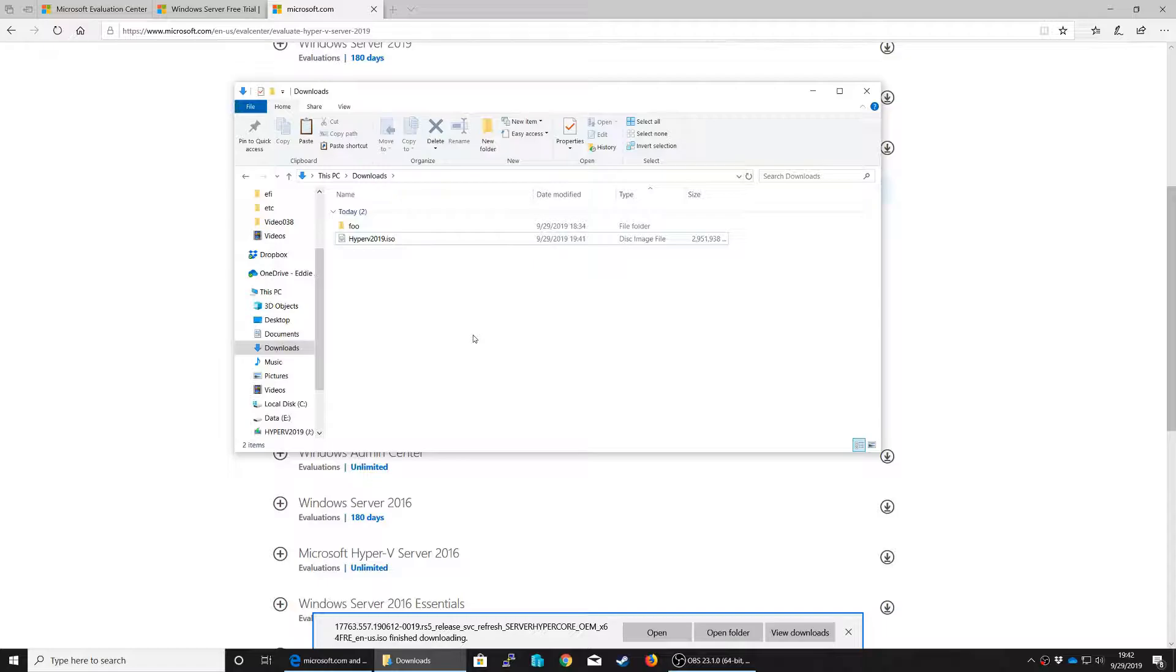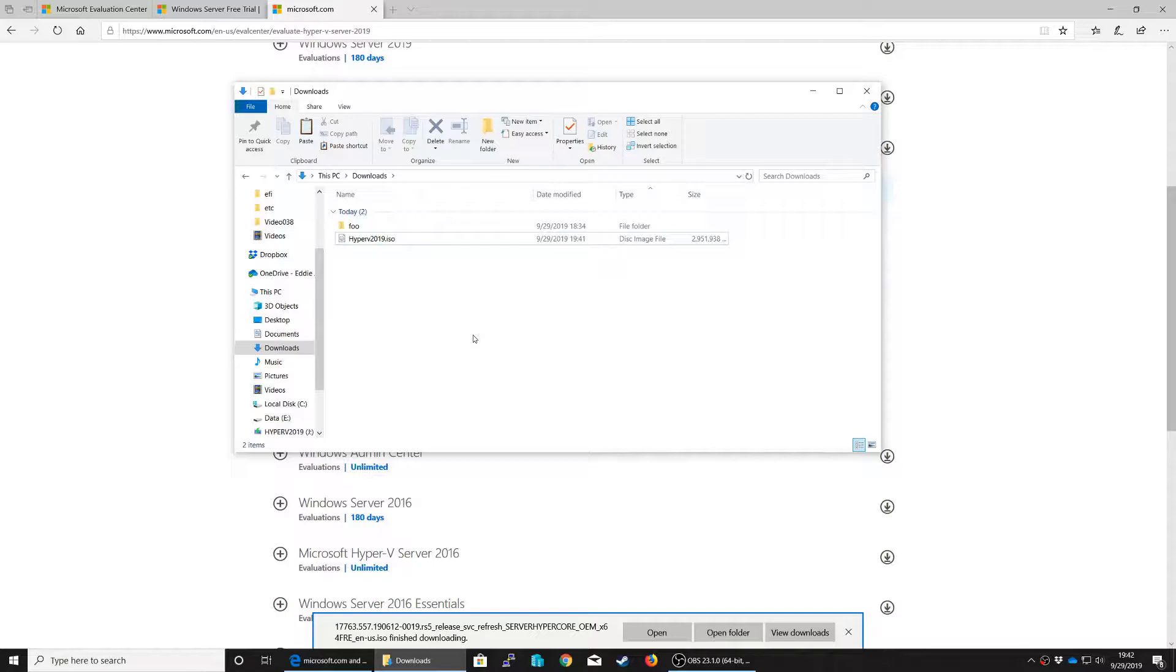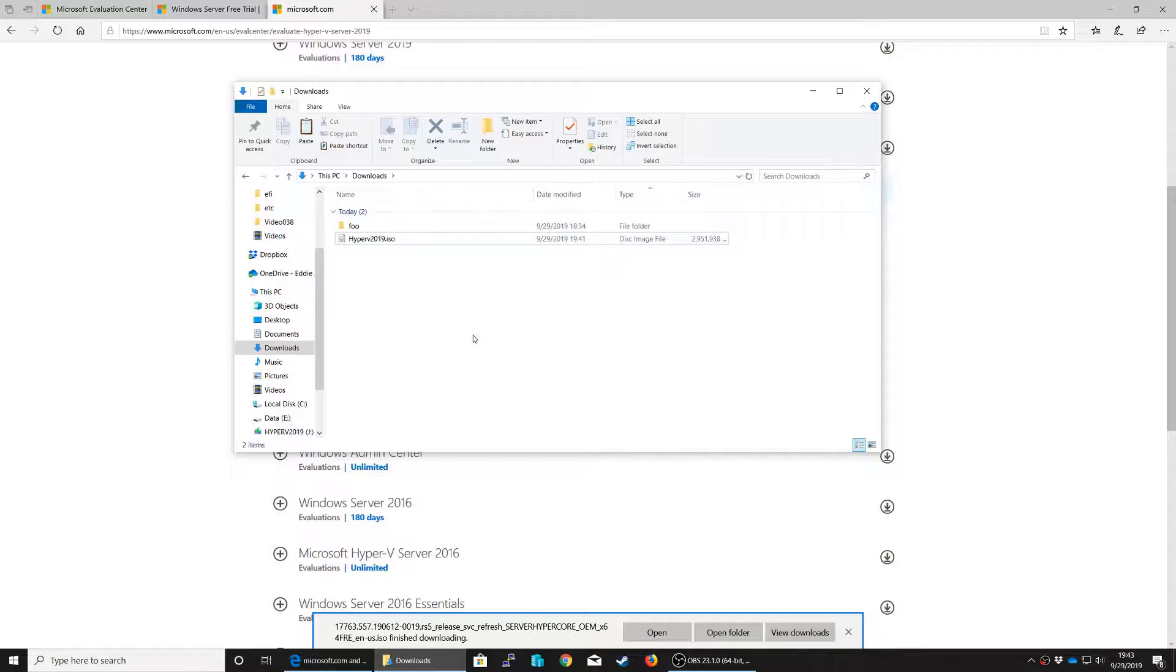So now the question is how do we get this ISO to be install media for us to install Hyper-V on our host. There are a myriad of programs that you can get to do this. I'm actually going to show you how to do this using some built-in utilities from Windows. One thing to note, this works for making install media for Windows devices such as Windows 10 or Hyper-V or Windows Server. I have not had much success with this method if I have Linux ISOs.